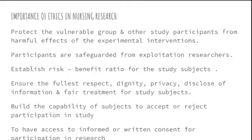To summarize the importance: ethics protects the vulnerable group from harmful effects, safeguards from exploitation by researchers, establishes a risk-benefit ratio, respects dignity and confidentiality of participants, supports acceptance or rejection of study participation, and ensures informed consent is obtained before participation in the research.